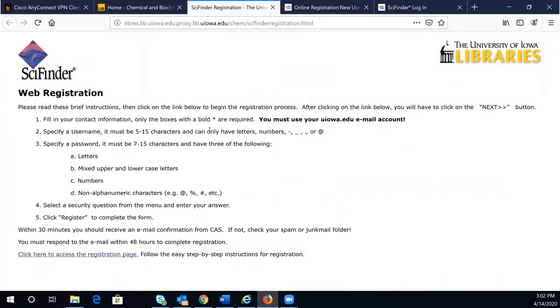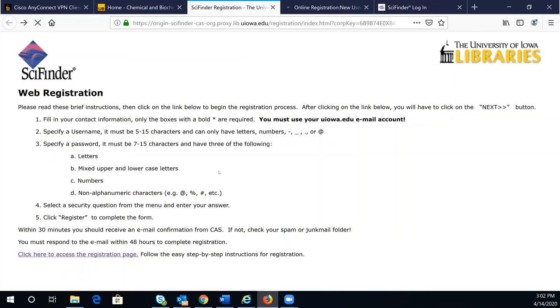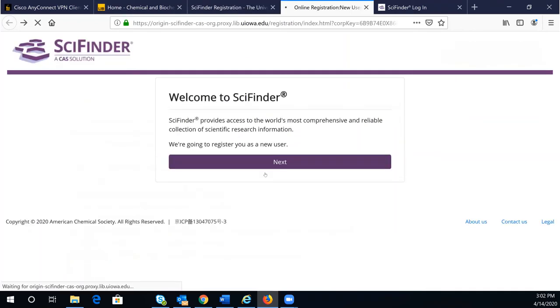You will see a SciFinder web registration page. Click on the Access Registration page. Now click on Next.